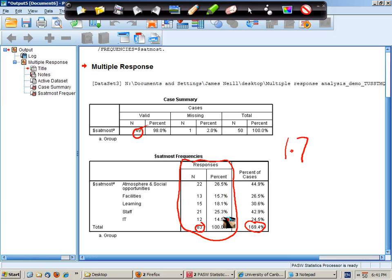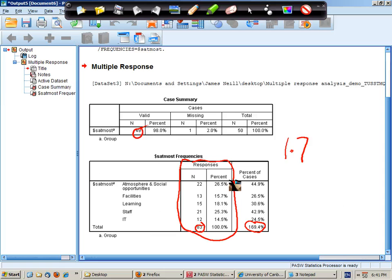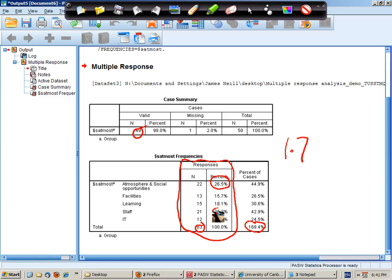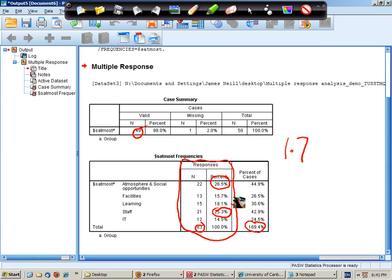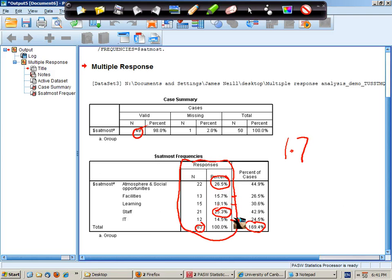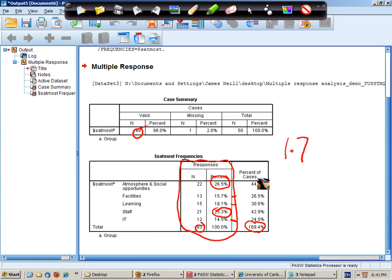Now the breakdown of responses indicates that the most common type of response was atmosphere and social opportunities, closely followed by staff, and then followed by learning, facilities, and IT. Not sure why other hasn't come out there.